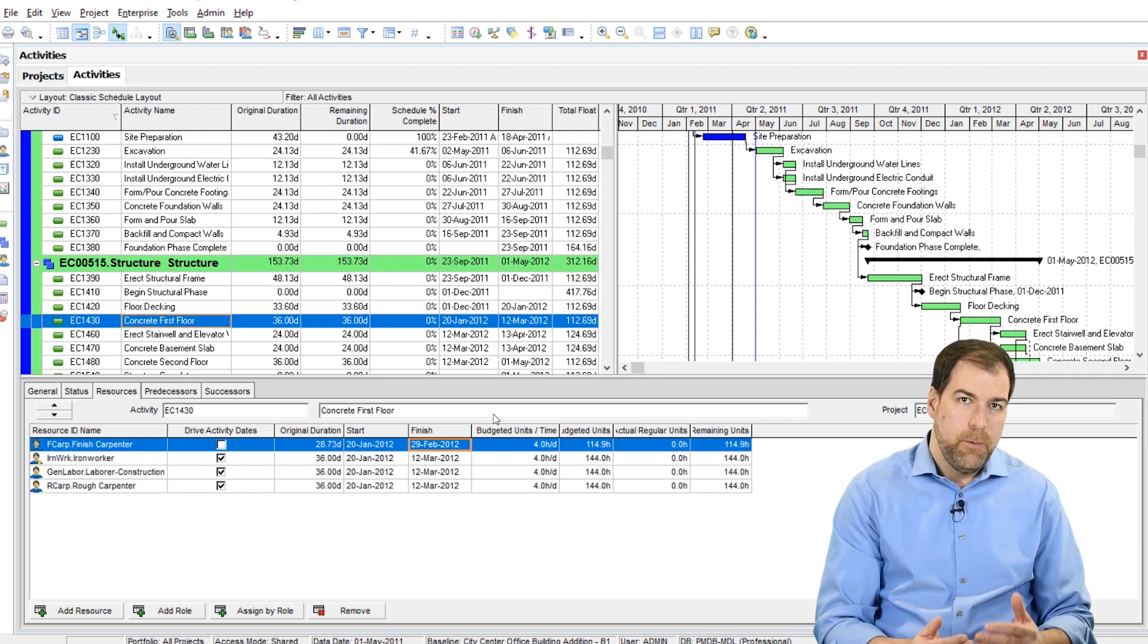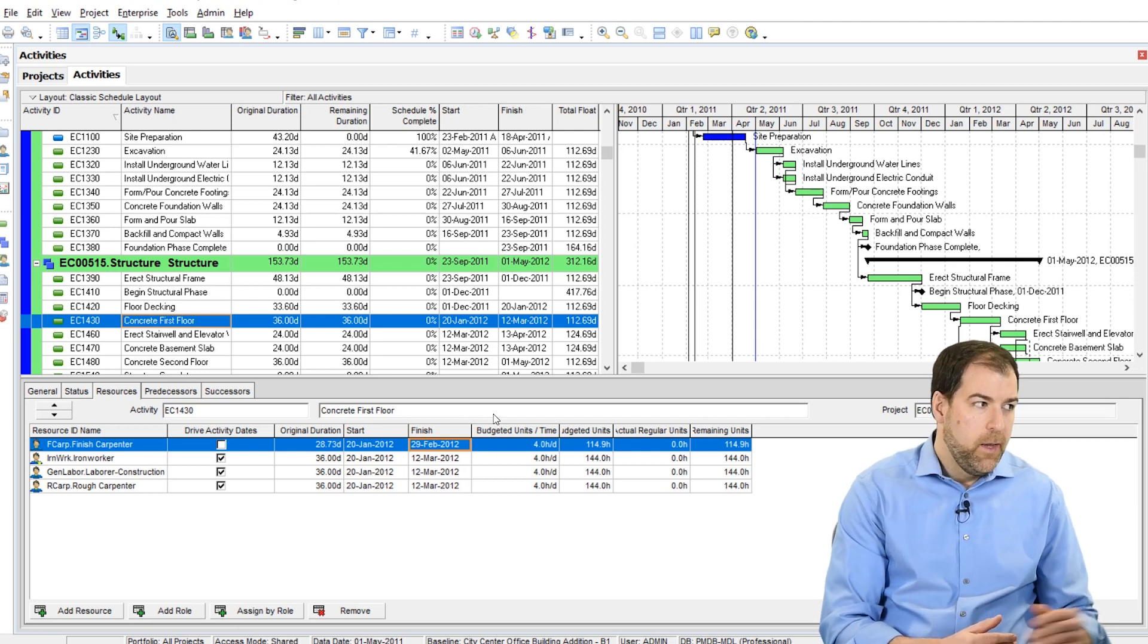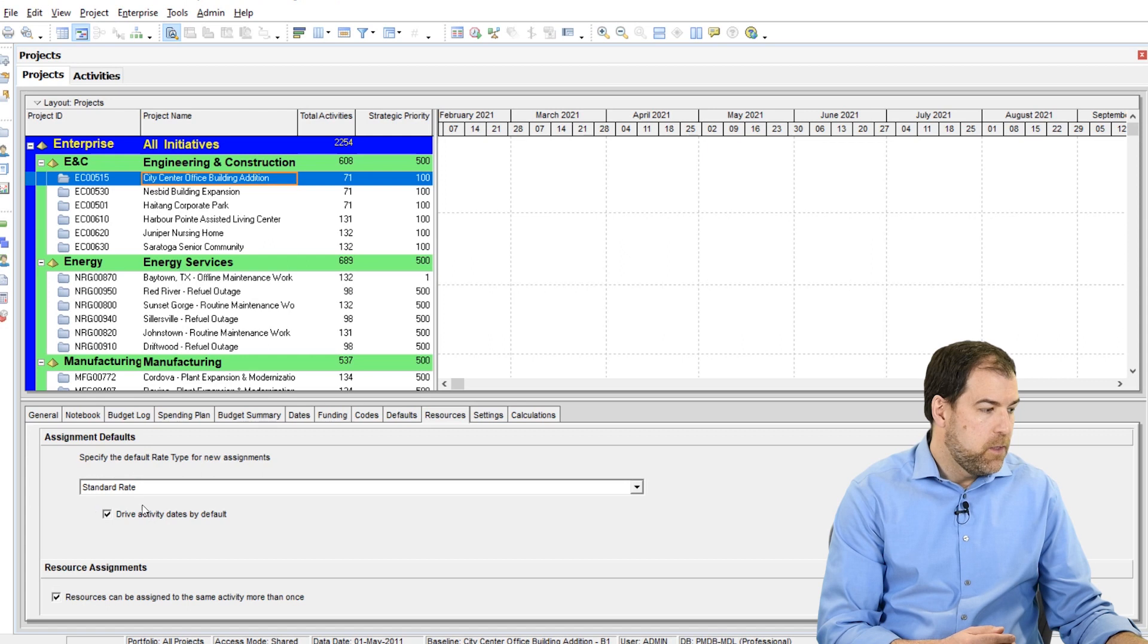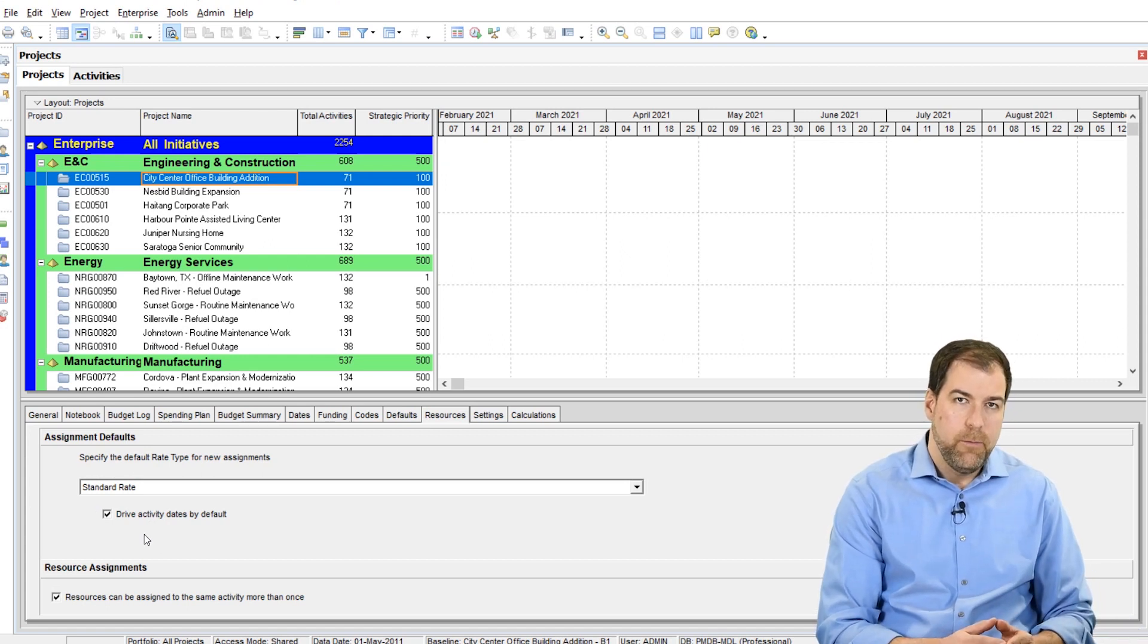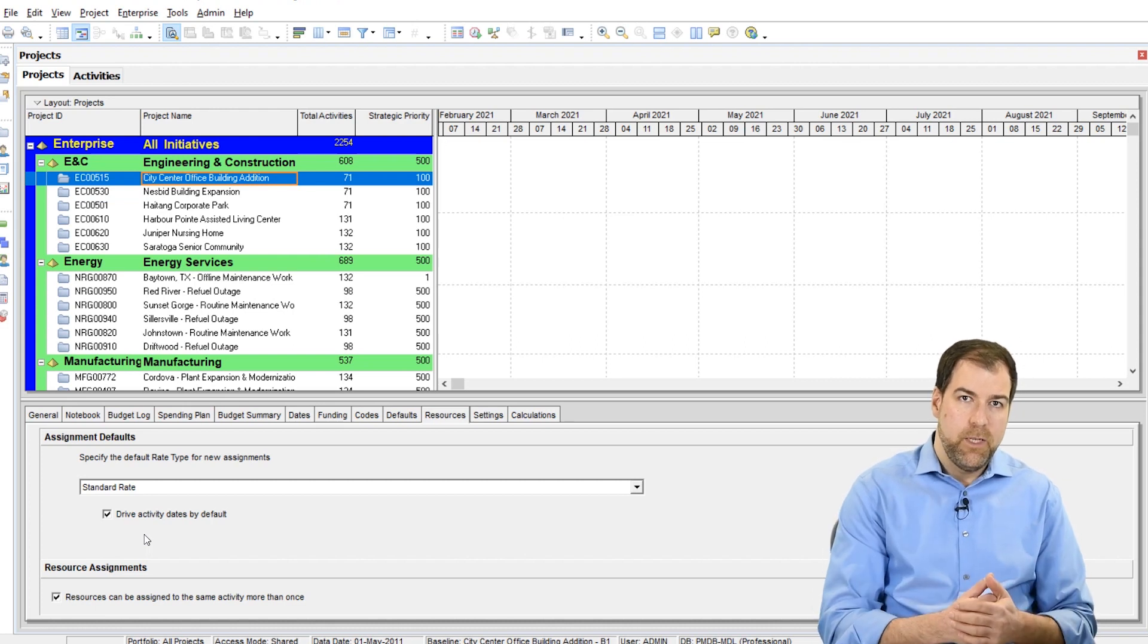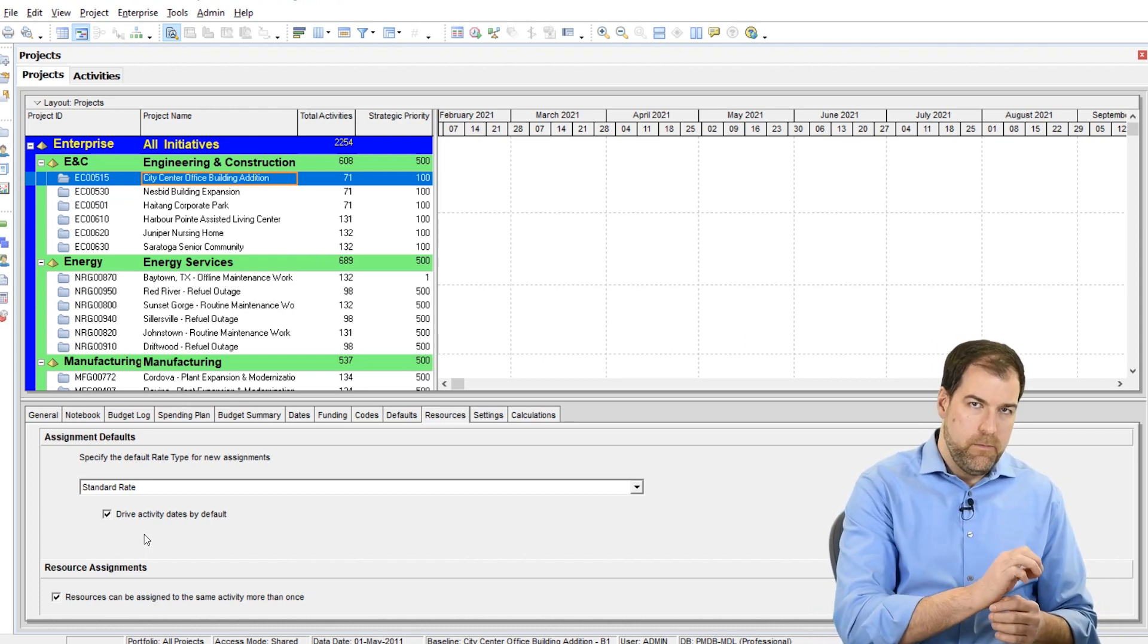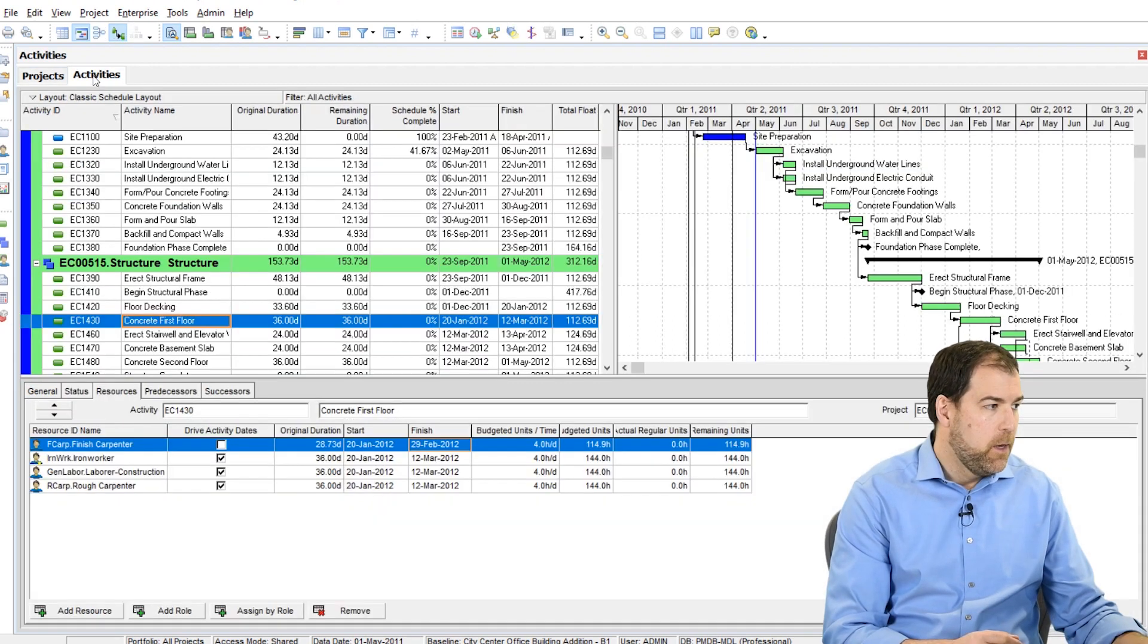So typically we want this checked on. And if we come back to the project level setting, this says drive activity dates by default. So that means that whenever I make an assignment, whenever I assign a resource, let's by default check that drive dates checkbox on.